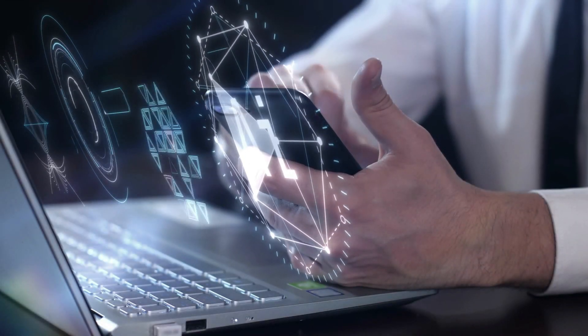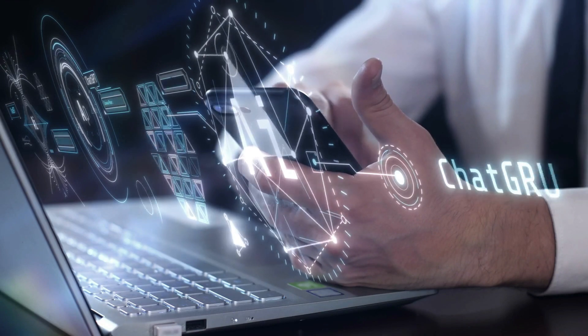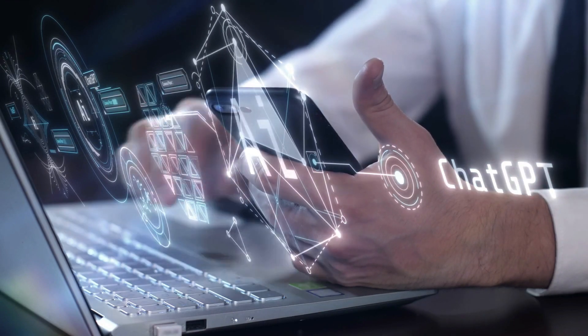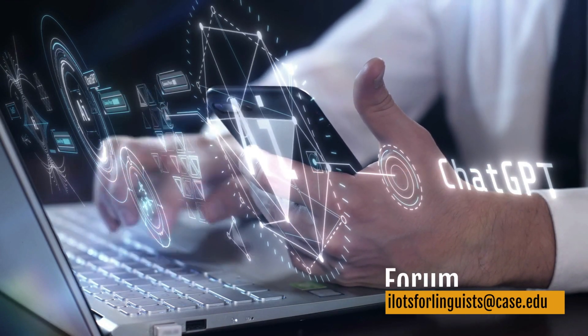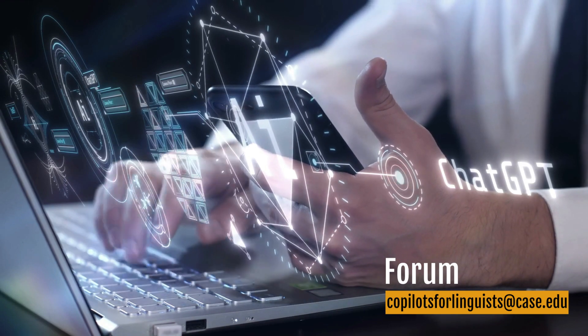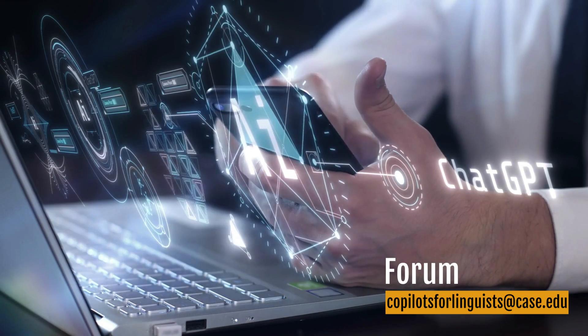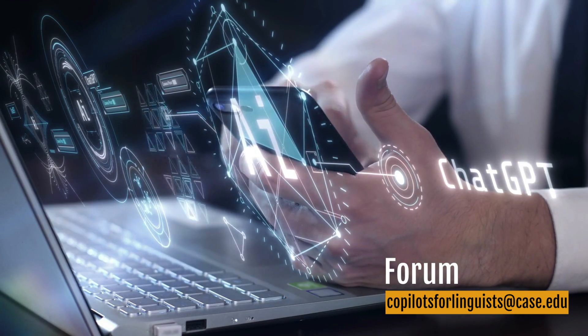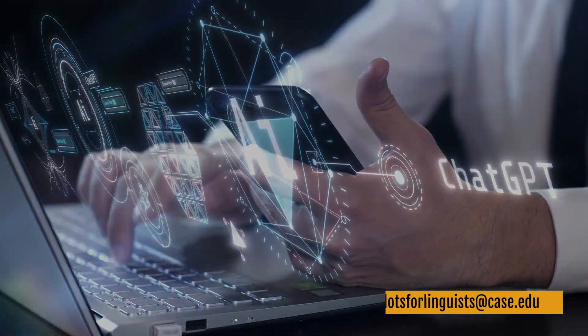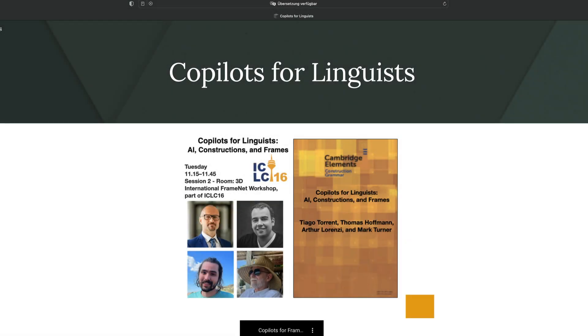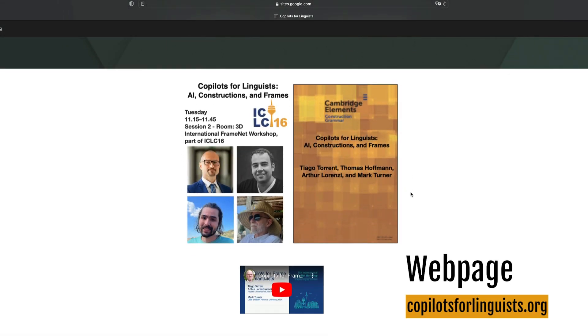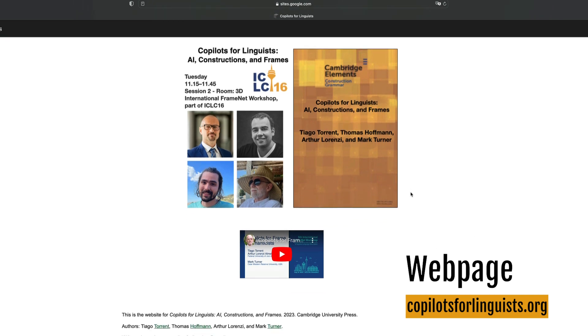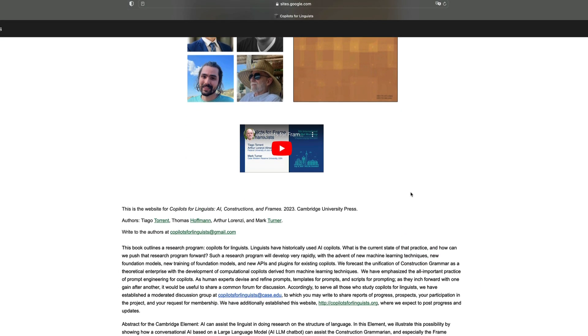As part of this enterprise, it would be useful to share a common forum for discussion. Accordingly, to serve all those who study co-pilots for linguists, we've established a moderated discussion group at copilotsforlinguists@case.edu. Additionally, we've established an accompanying website at copilotsforlinguists.org where we expect to post progress and updates.